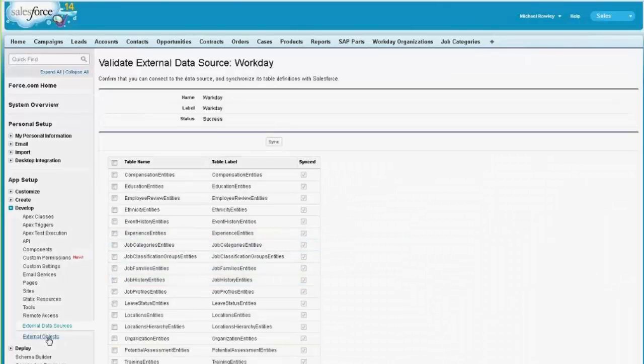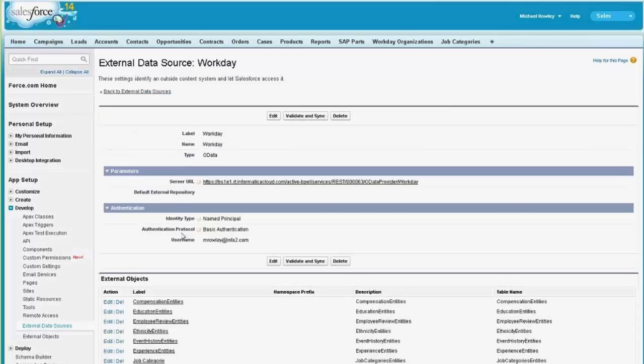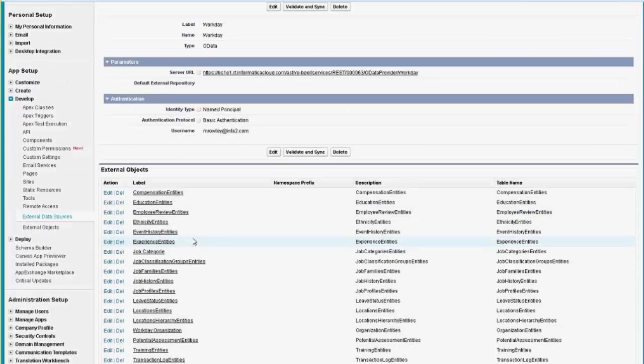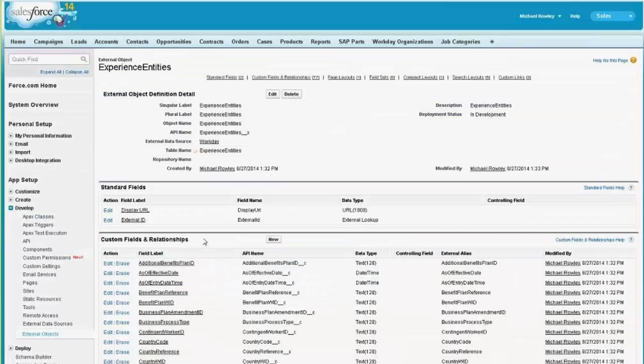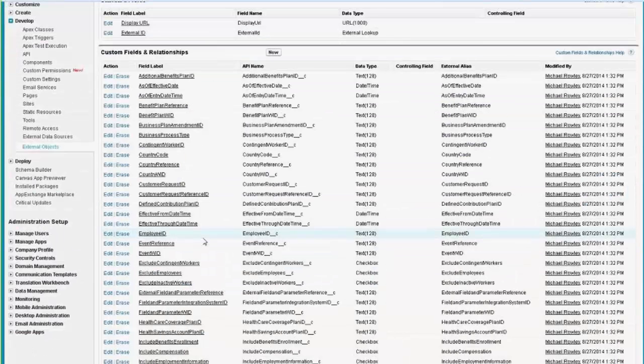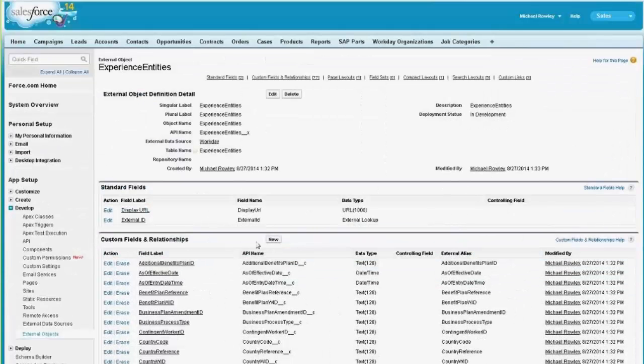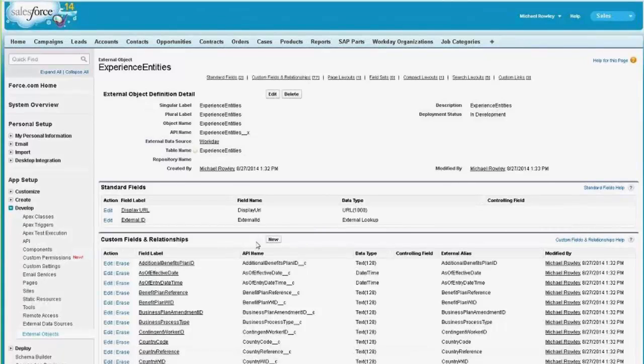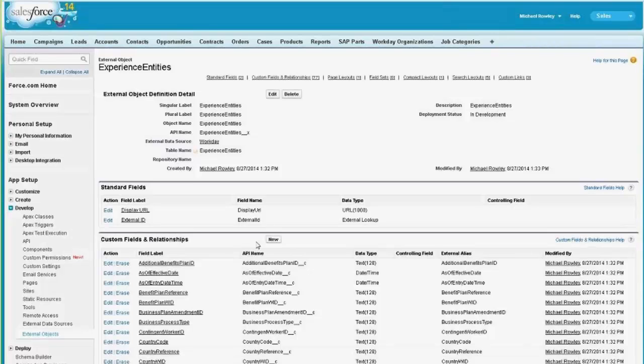And when you synchronize it, you get back the data objects, or the objects that can be made into external data objects. And so you can go into any of these and see its various fields and relationships. So if I go to something like Workday, which is a SaaS application, that whole communication path is just from Salesforce to Informatica Cloud and Informatica Cloud through our Workday connector to Workday.